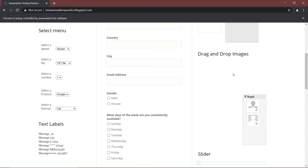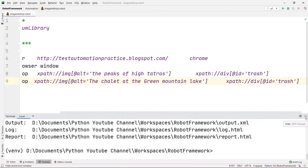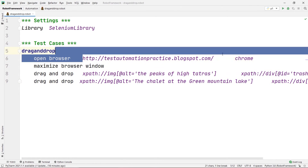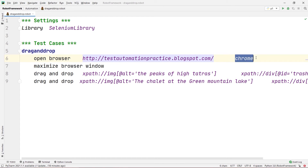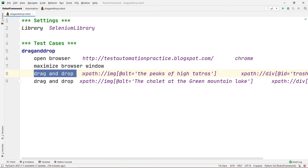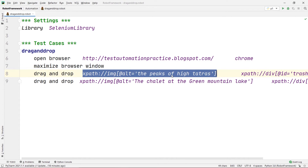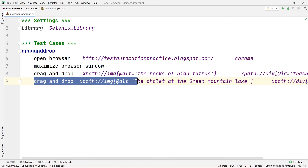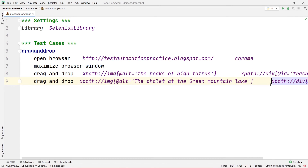Here is our code recap. We opened the browser with this URL on Chrome, maximized the browser window, and used the drag and drop command. We pasted the XPath for the first image we want to pick up, and the XPath for the destination trash folder. Then we repeated the same step for the second image — copied the image's XPath and dropped it onto the trash bin. This is how you use the drag and drop feature using Robot Framework.